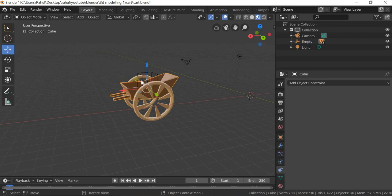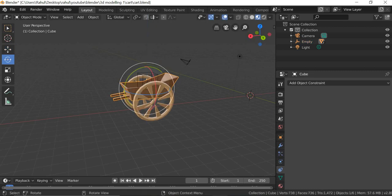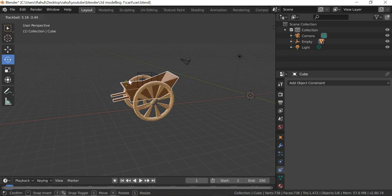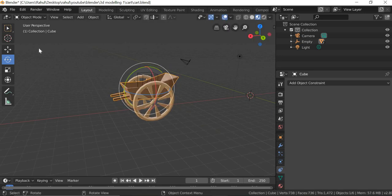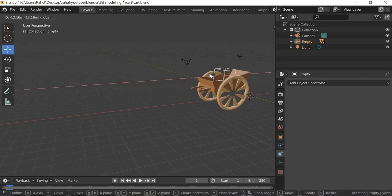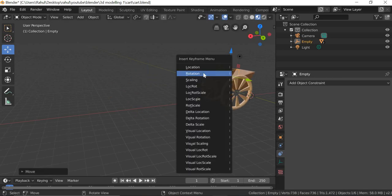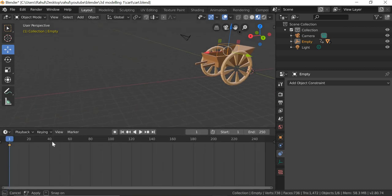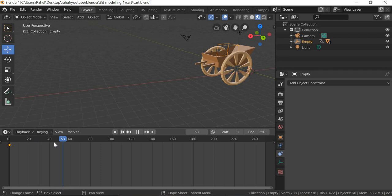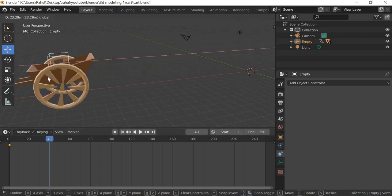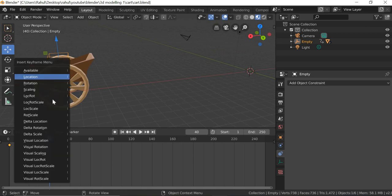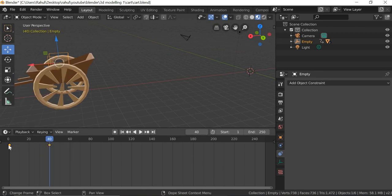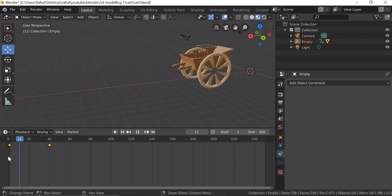And then you can animate this guy separately if you want it to rock around while animating. For example, if I move this here, hit the I key and location key, and then say at frame 40 the cart moves here and I hit the I key and location, you can see that the cart is moving by itself.